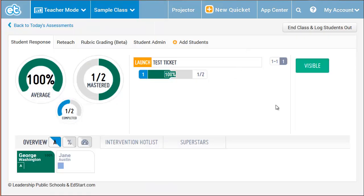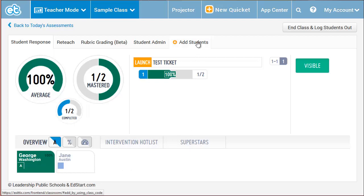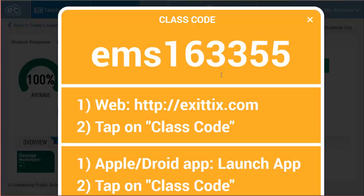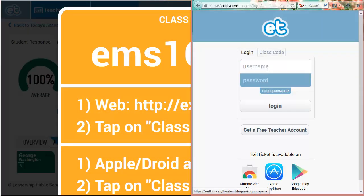You can see the heat map has updated as George submits his answer. If you have new students joining, you can press the Add Students button to show instructions on your projector.